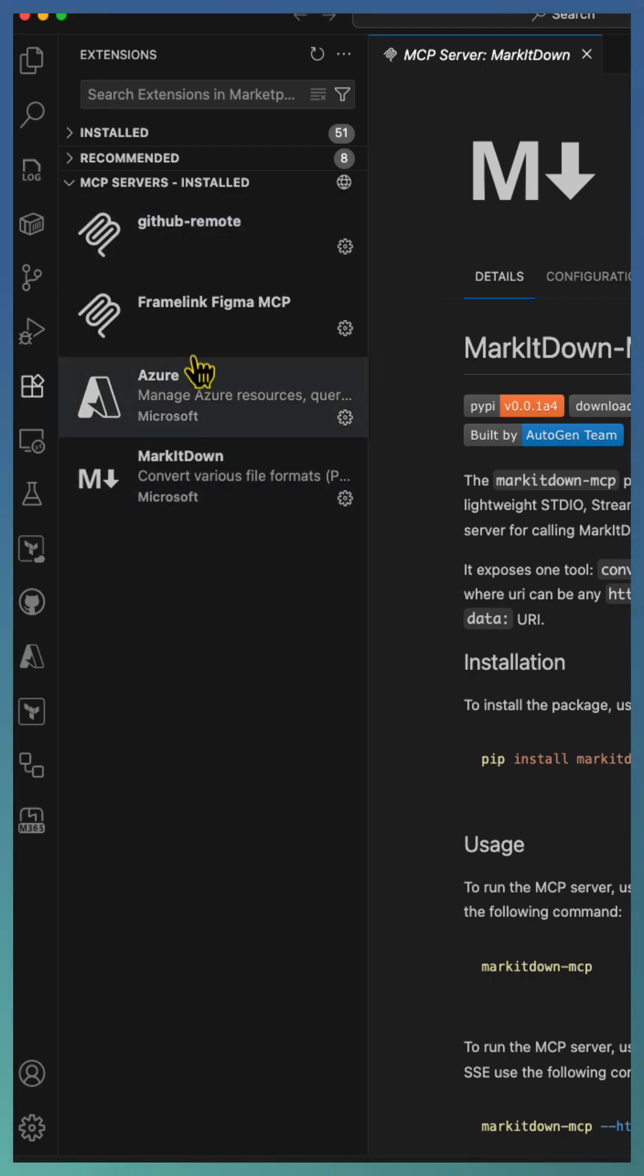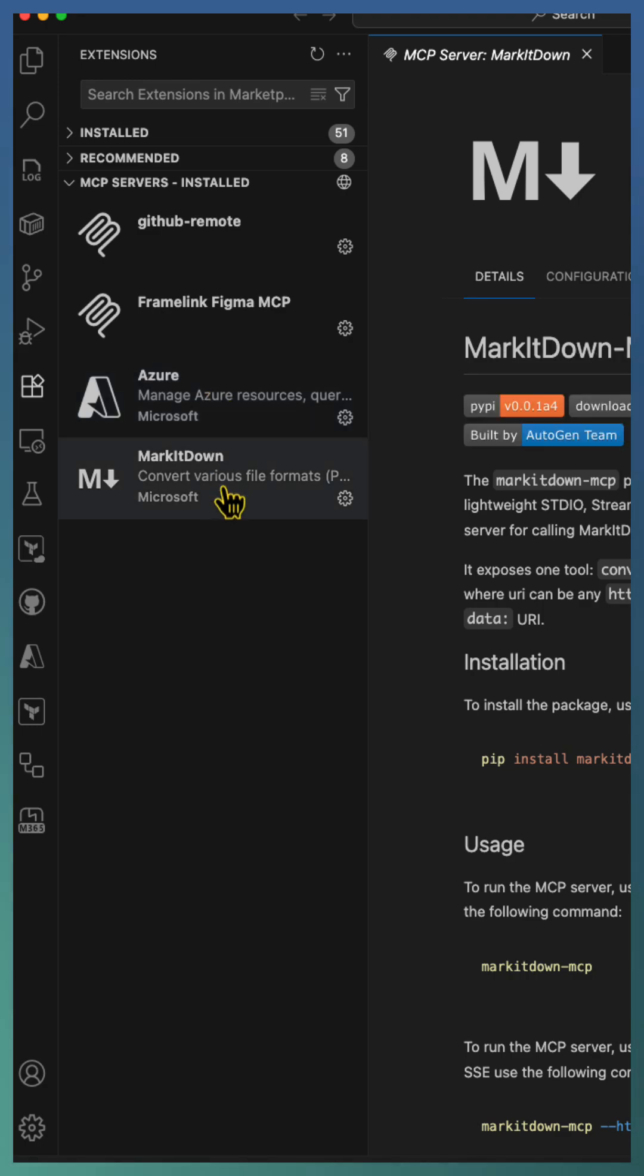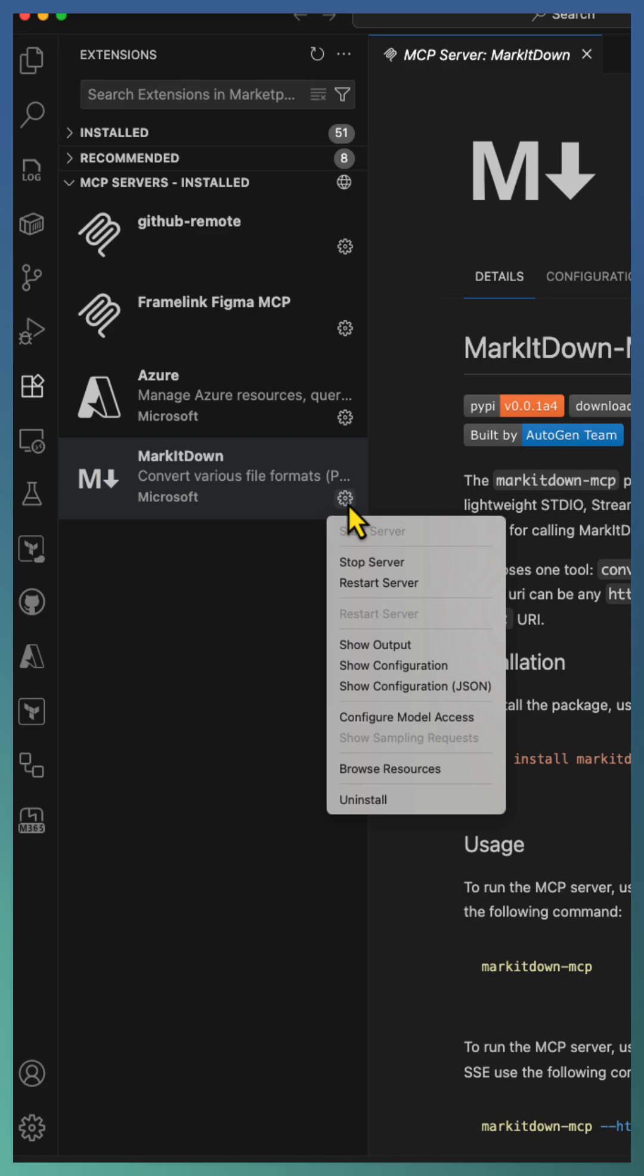Each one appears separately, so it is easy to find. In our case, MarkItDown is here, with the configuration icon.